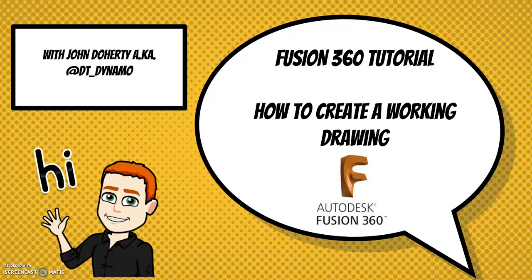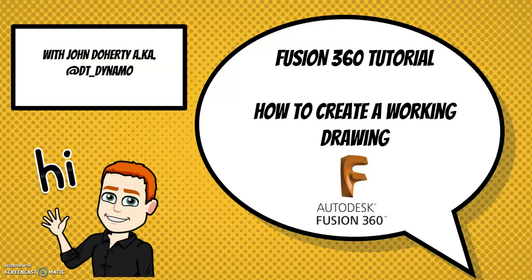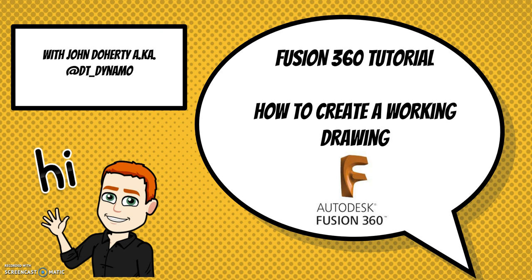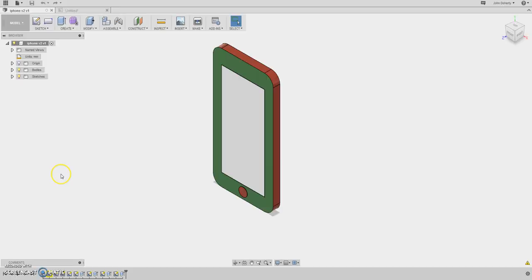Hello and welcome along to another CAD tutorial. Today we're going to be looking at Fusion 360. I will do some fundamental tutorials on how to use Fusion 360, the basics of the software as well. But today we're going to dive straight in and look at how to create a working drawing. Partly because my year 11's are currently at this stage of their controlled assessment and hopefully they'll find this video useful.